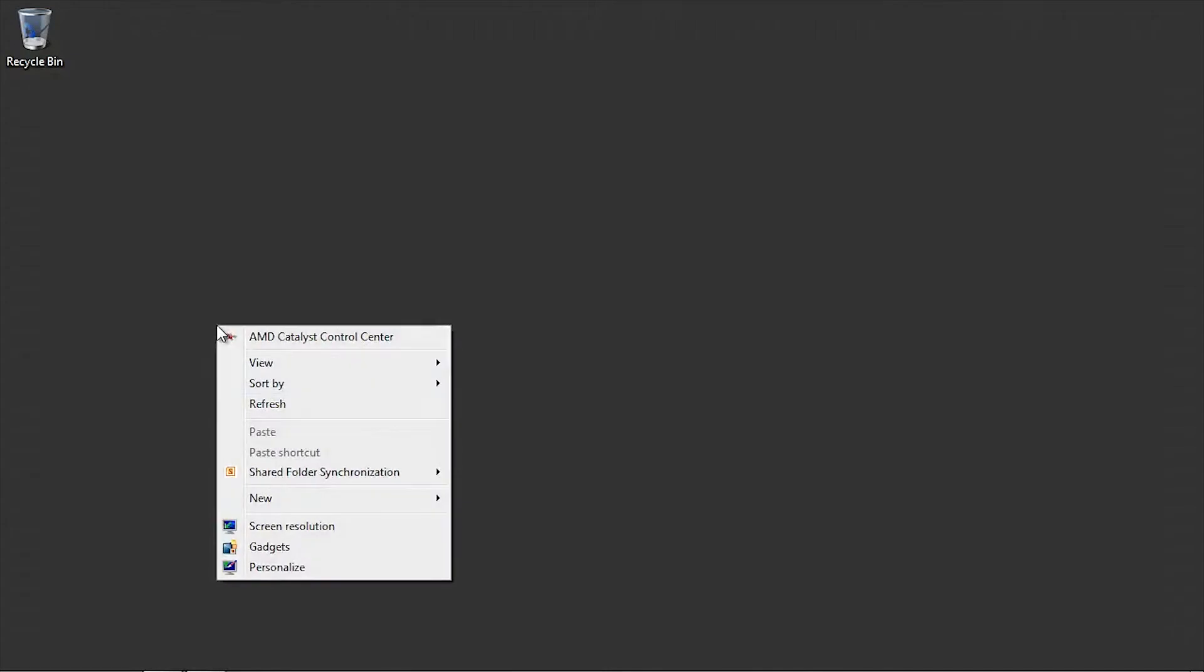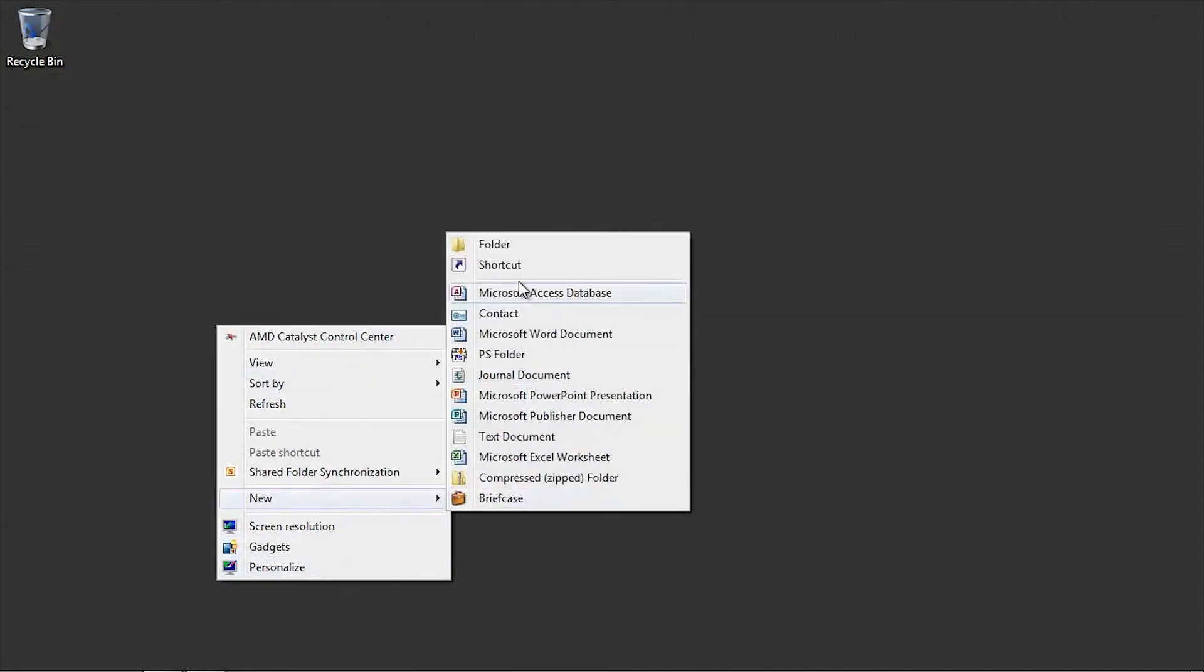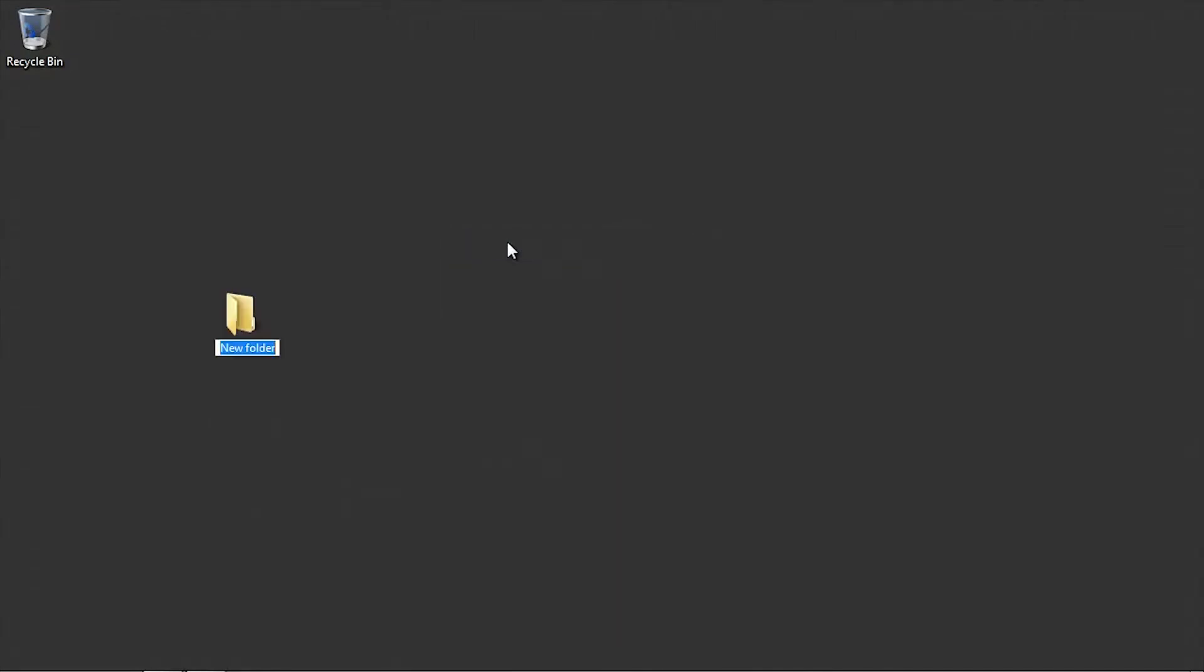First, locate or create a new file folder that will be used to receive scanned images from the Epson SureColor T-Series multifunction system.